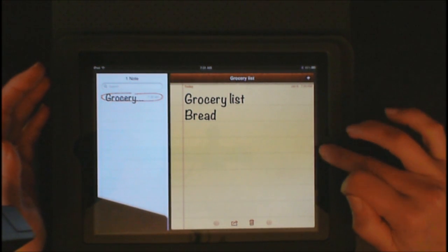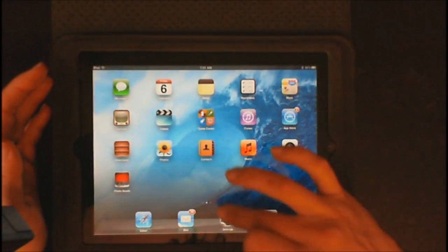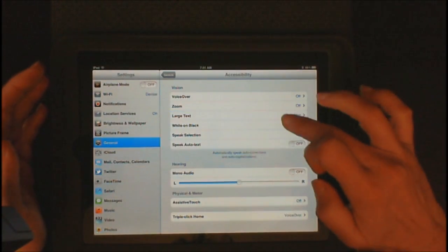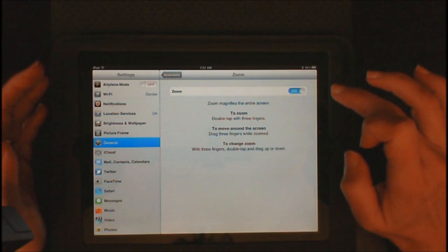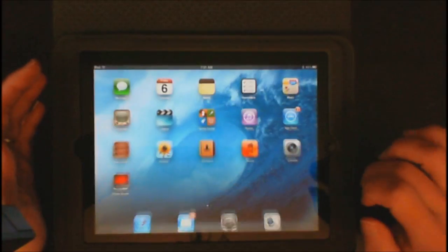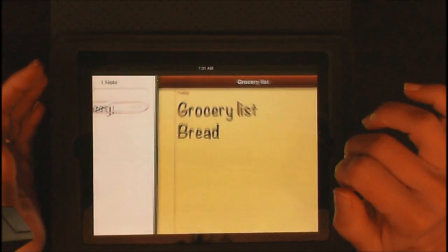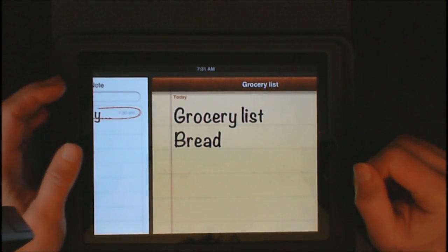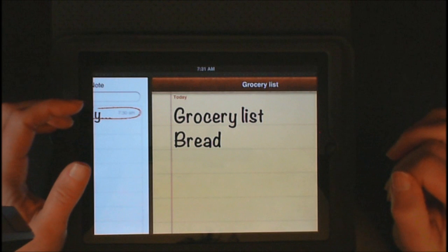Let's show you the effect with Zoom and Large Text together. Go back into Settings, back into Zoom, turn Zoom on, go back home, and take a look at Notes now. You have the Zoom effect and the Large Text, which makes it really incredibly easy to see.